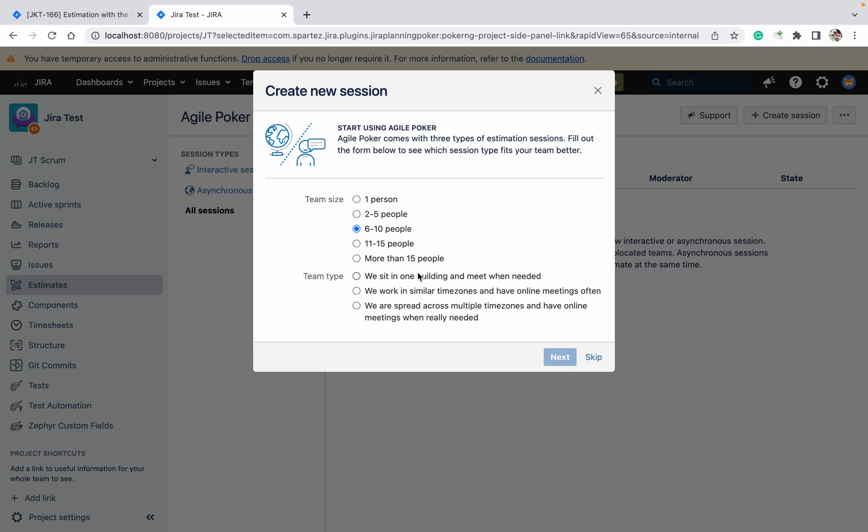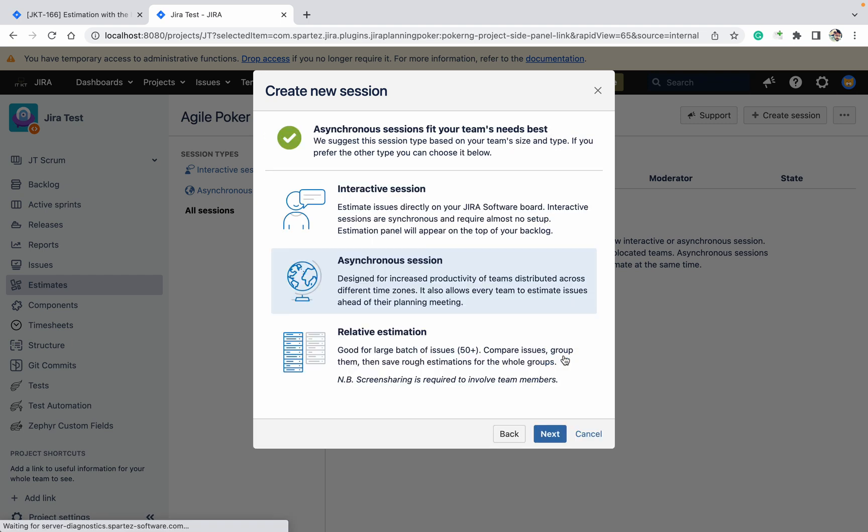Basically, if you are working in one office, then you can select this one. But some members are in different time zones like US, some in India, then you can select similar time zones. This is for like some users in Pune, some in Bangalore, some in Hyderabad. I am selecting this one and clicking on next.